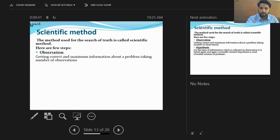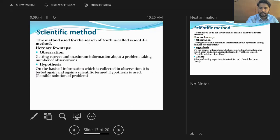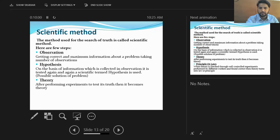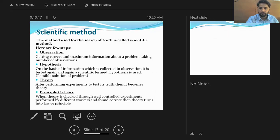After observation we have hypothesis, which is defined on the basis of information collected during observation and is tested again and again. A hypothesis is a possible solution for a problem. After experimenting, if the results come true, the written conclusion is named a theory.